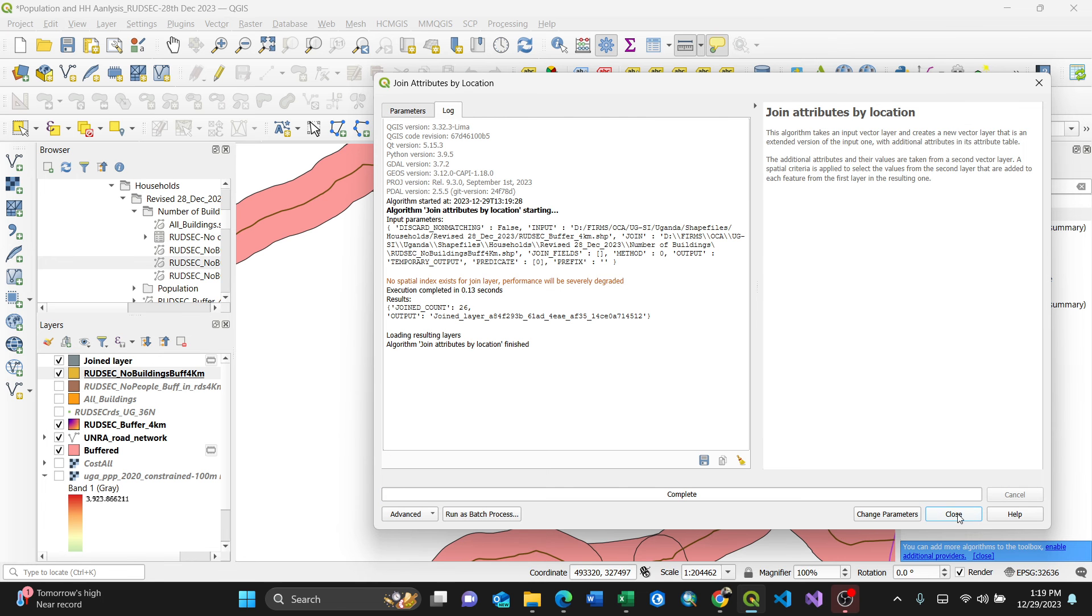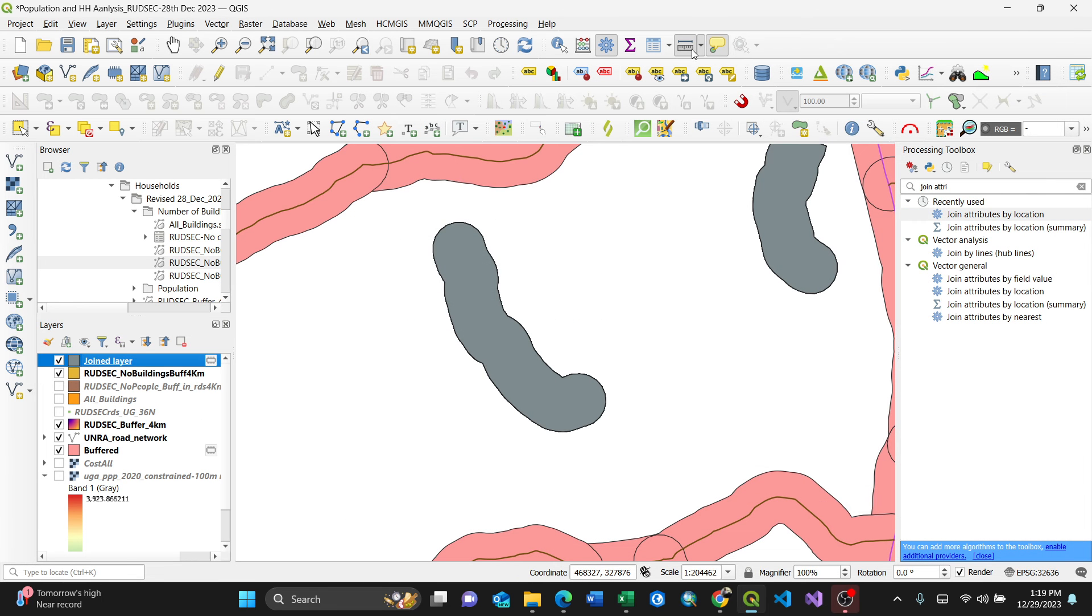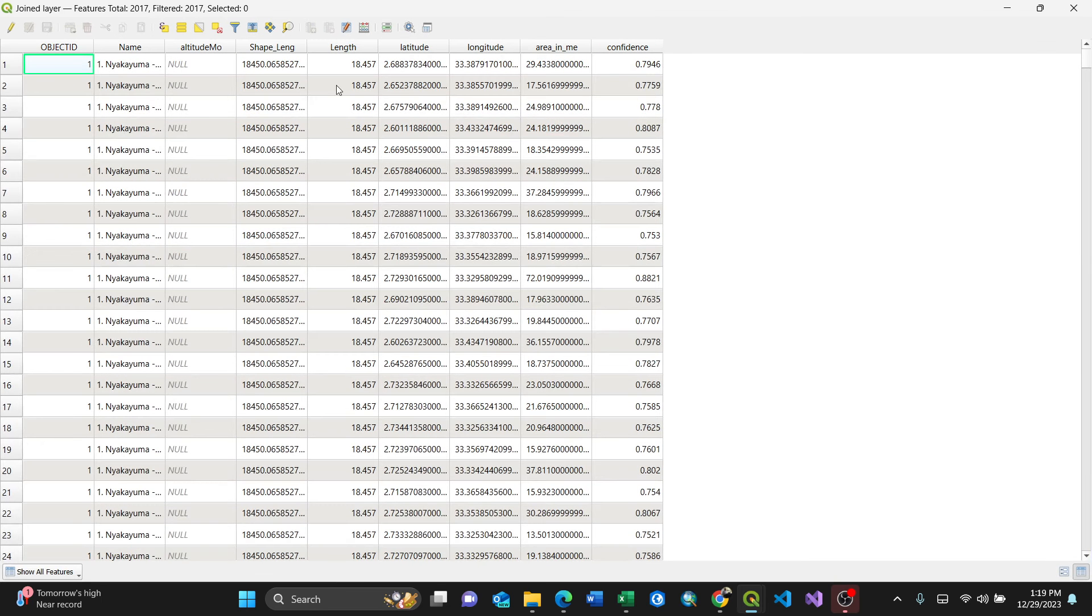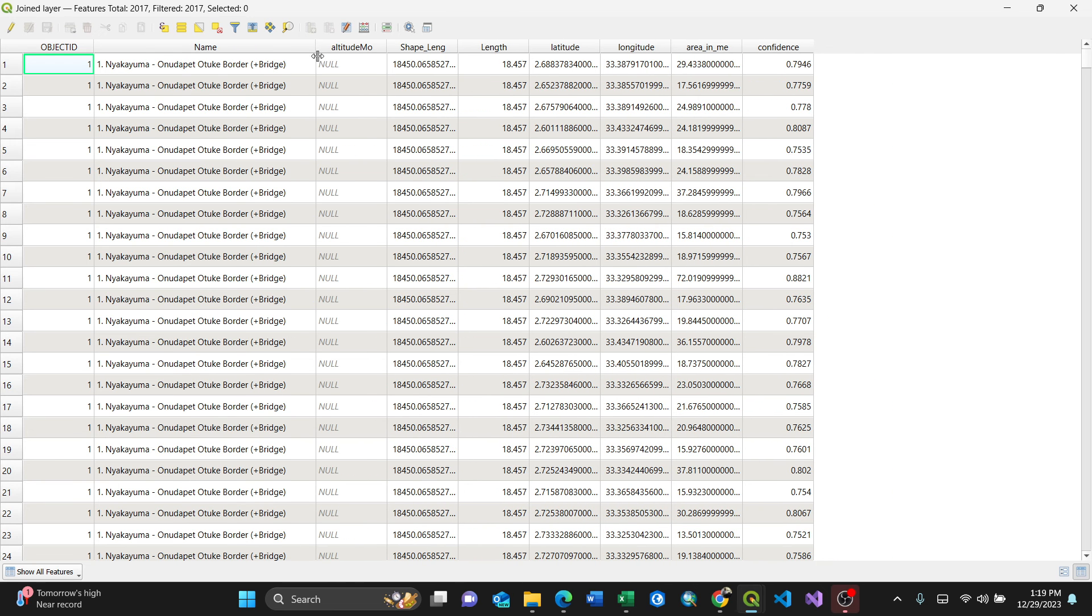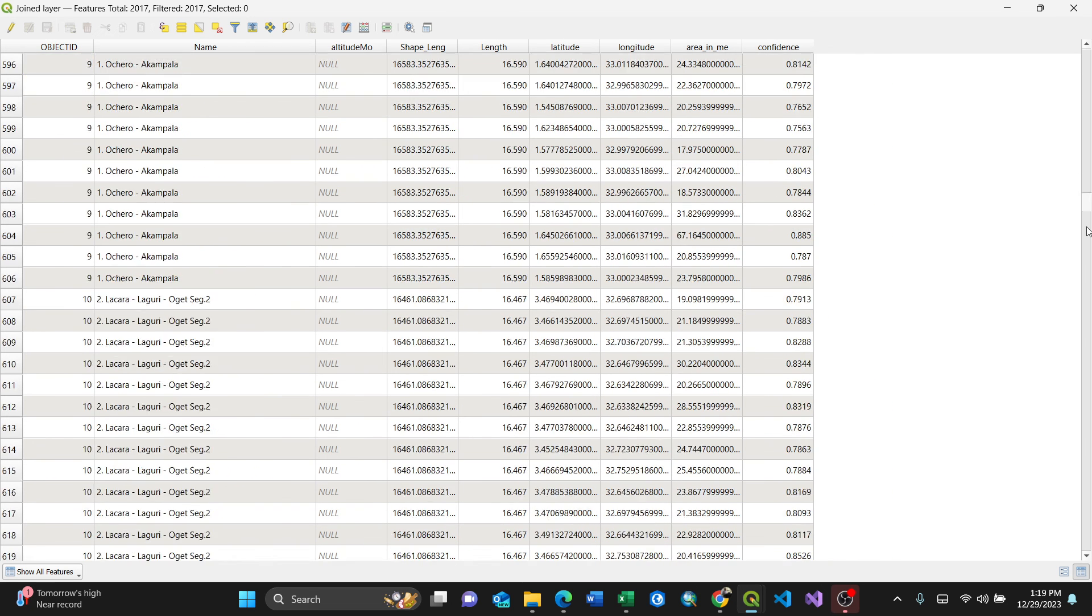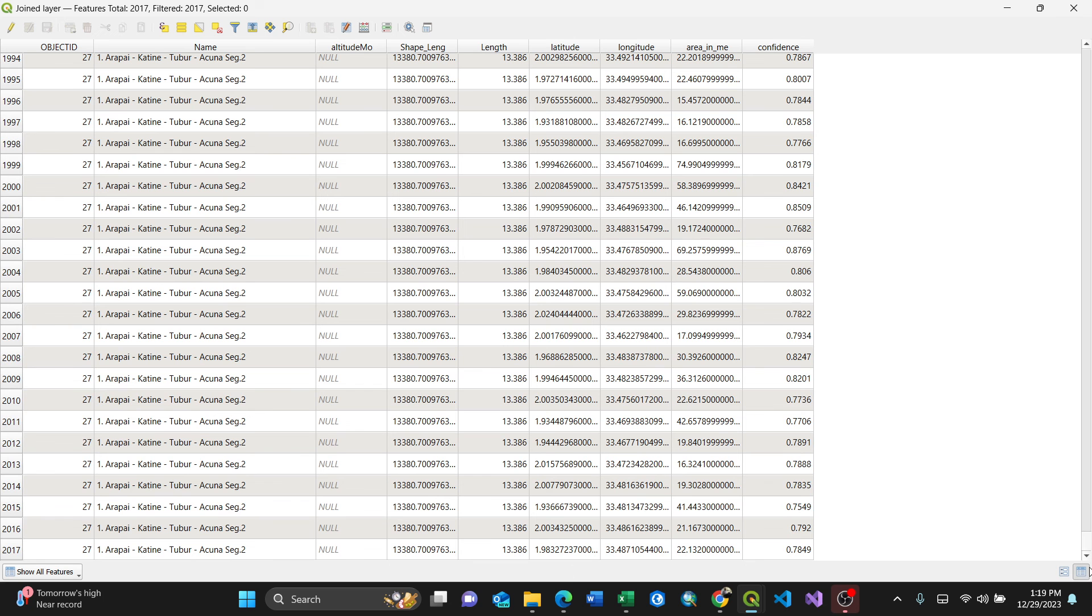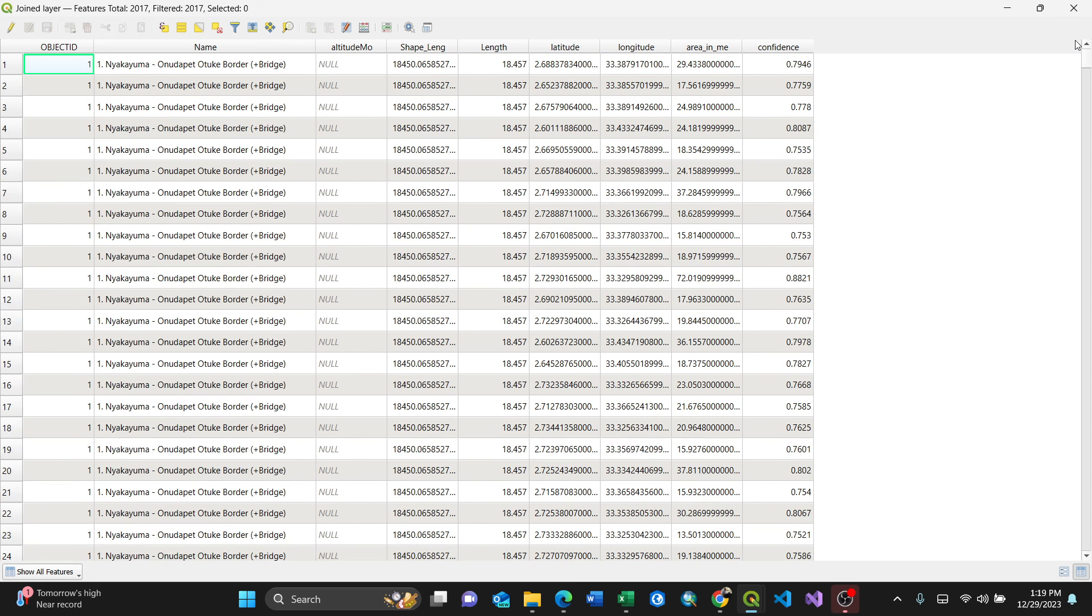That means my join layer here, when I open the attribute table, it'll have the road names. You see the road names already selected and those attributes of other values of buildings here. You see the confidence level. So that's it. Now I have 2017 data here, see like that. So that's the way of doing the join attributes by location or spatial join.